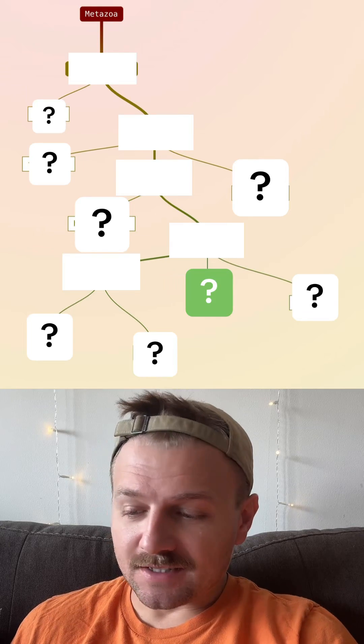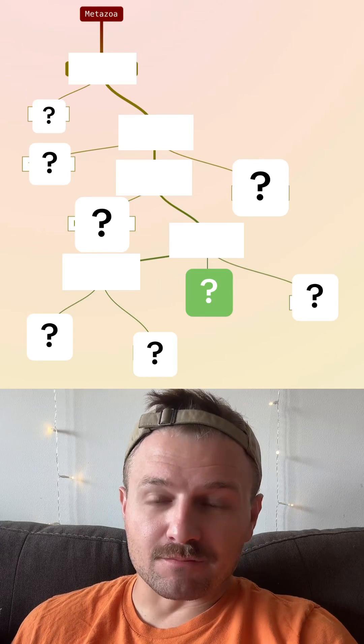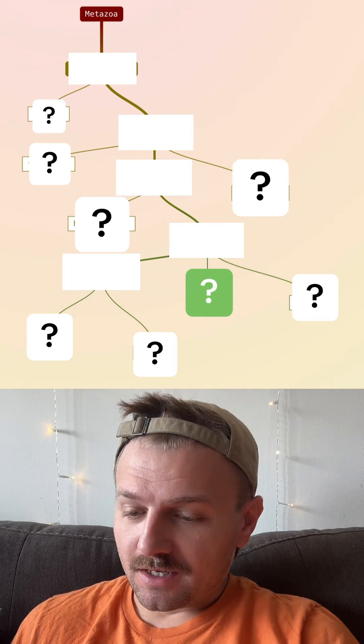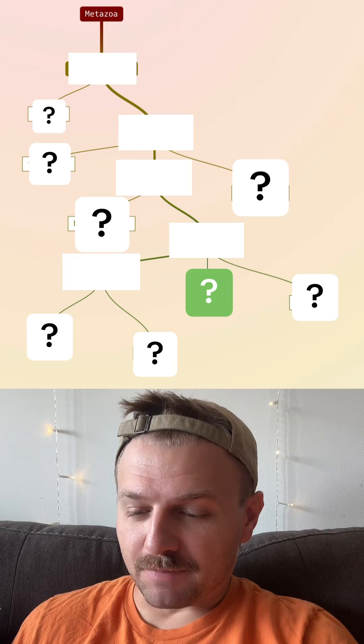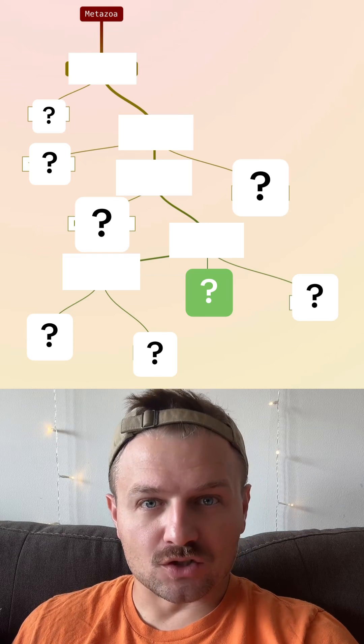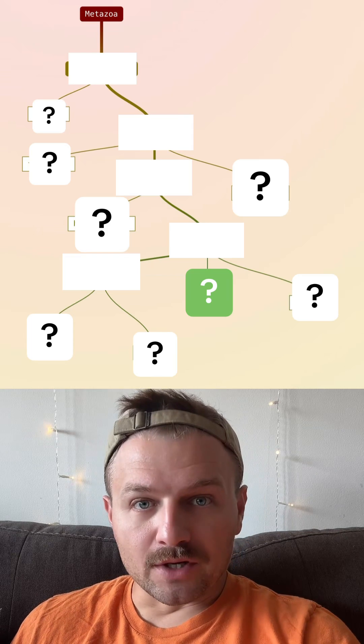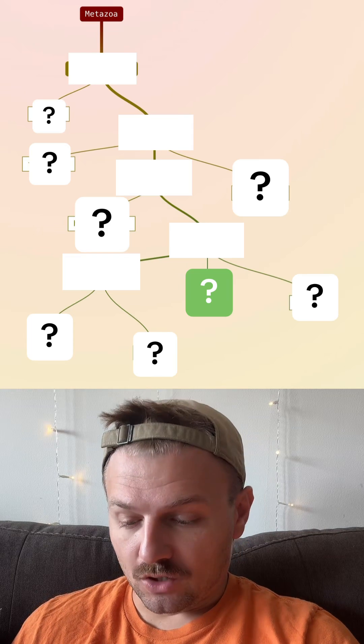We're going to try day 766 of Metazoa, and this is where you try to guess a species based on a phylogenetic tree. Like always, we're going to start out with human.